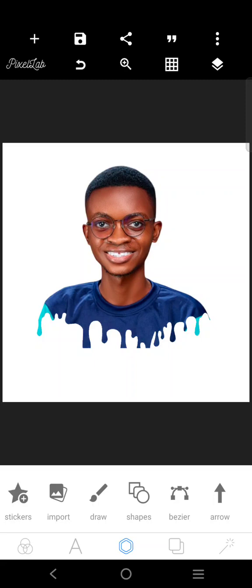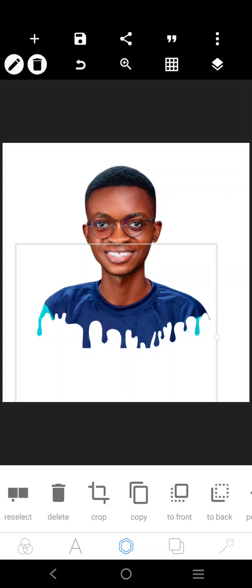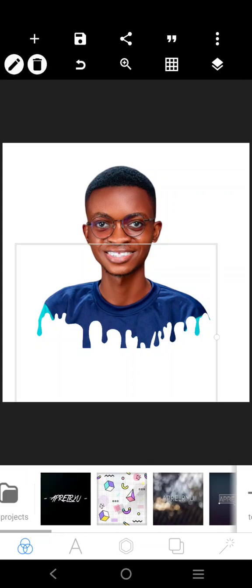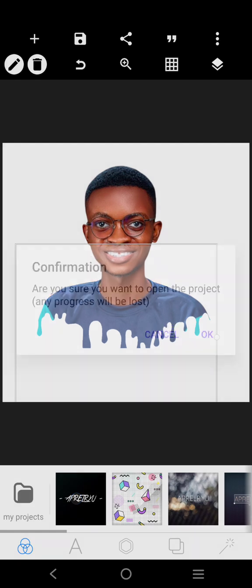In this tutorial, I want to teach you how to do this dripping ink effect using pixel app. Alright, so let's go and start afresh.